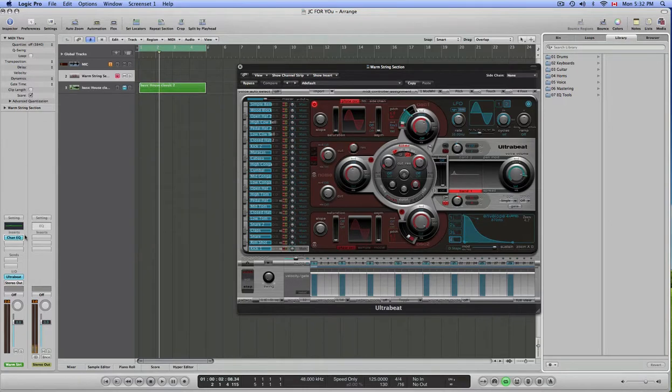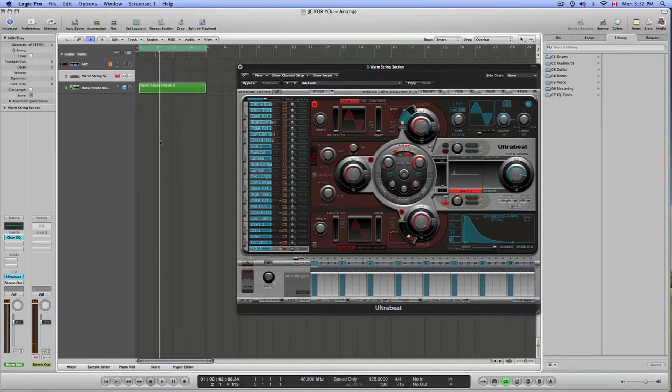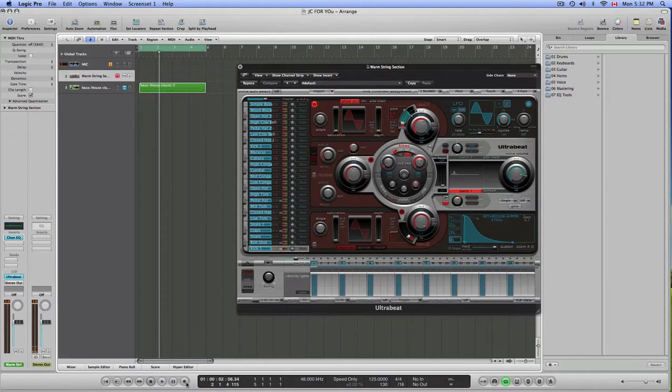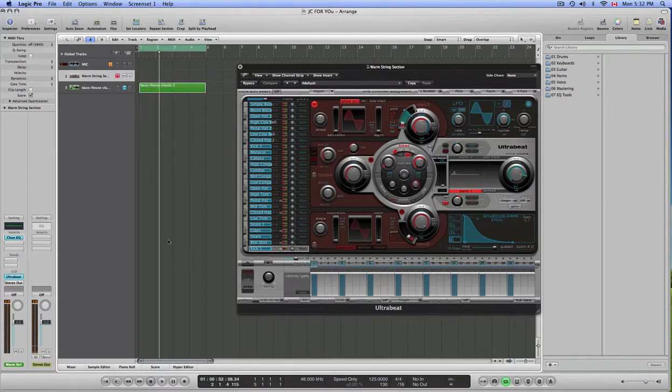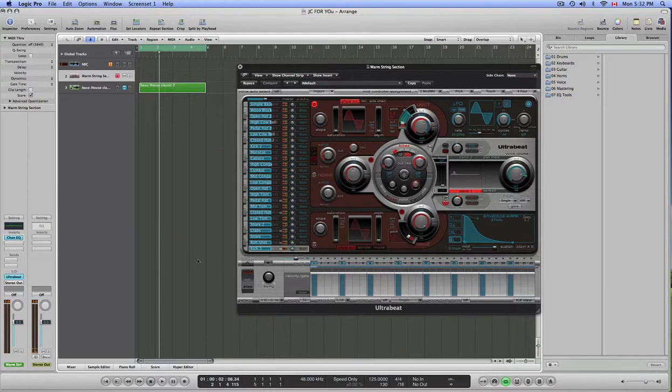So that's some of the effects. So to record, you can go down here to the record button on the transport controls, or you can hit R on the keyboard. So let's go ahead and record a quick little drum sequence. Okay, here we go.